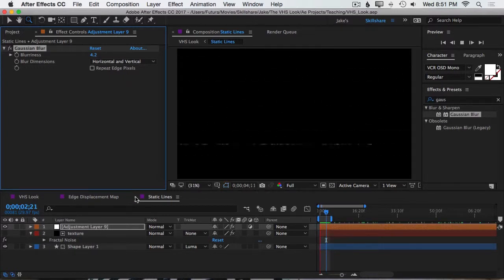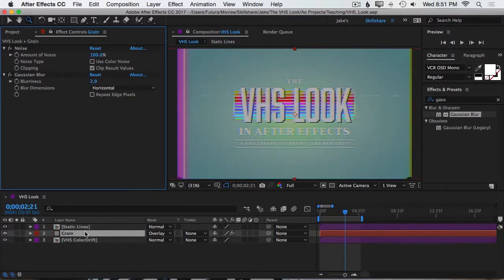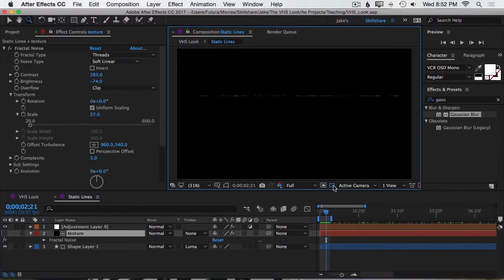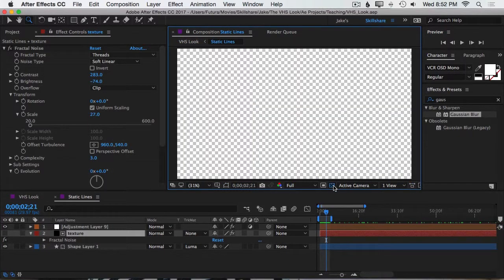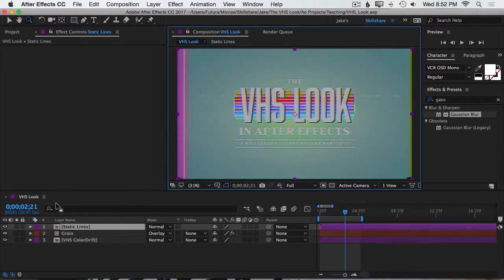All right, let's close this static lines and get back to our main comp and we have our grain and static lines layers. Now, because the static lines was generated on top of transparency, we don't actually have to set this to any blending mode but if you wanted to, you could set it to something like add and it will actually brighten up the image behind it.